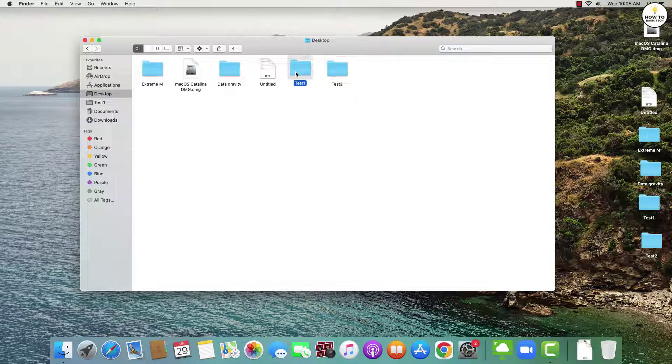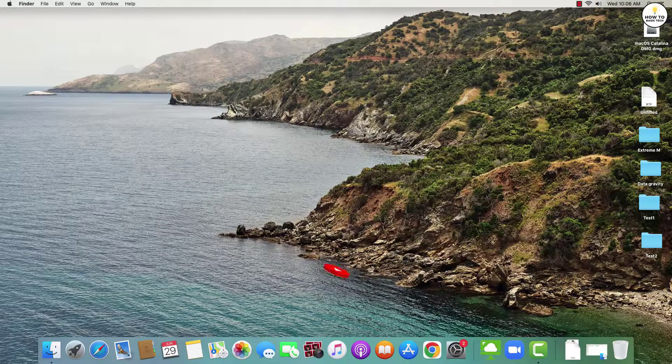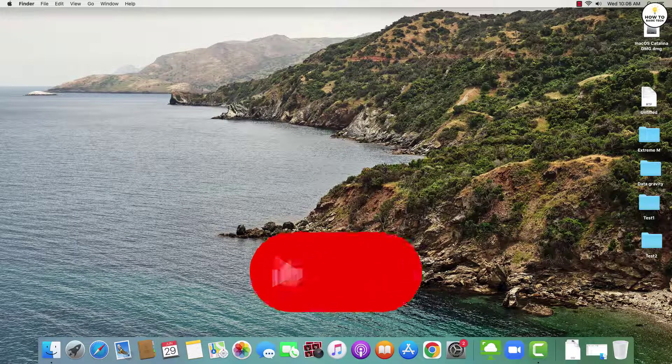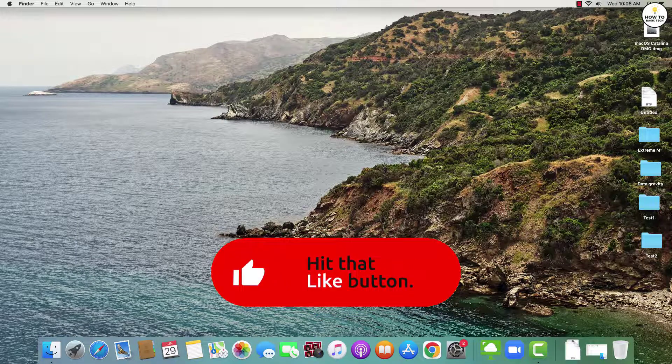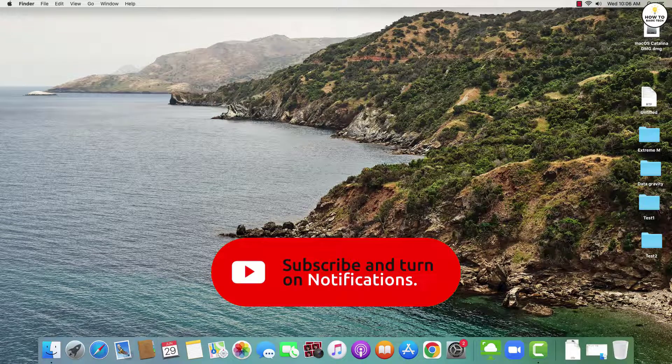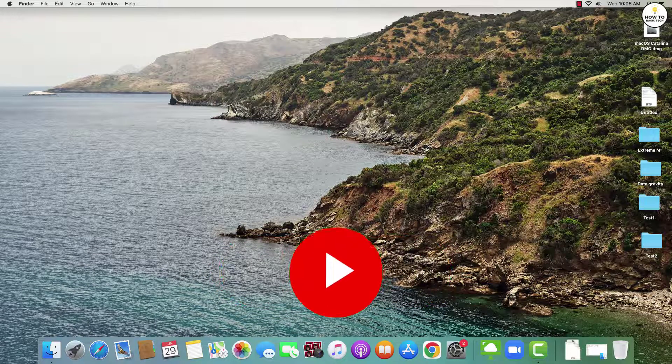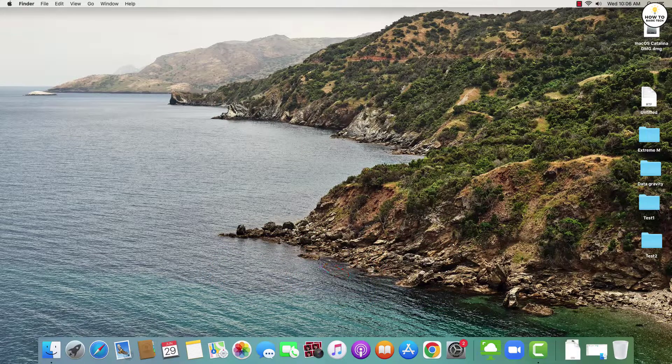So that is how you can add a folder to favorites in Mac Finder. If you find the video helpful then like the video, share with your friends and subscribe to my channel. Thanks for watching and I will see you in the next video.